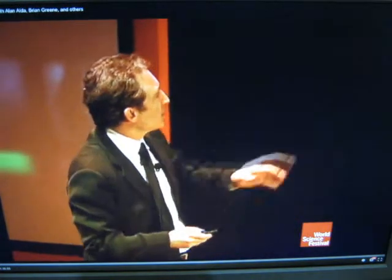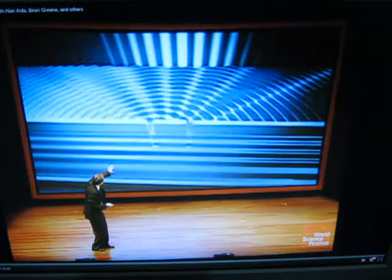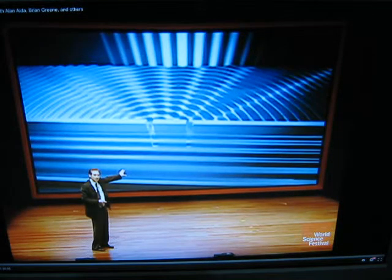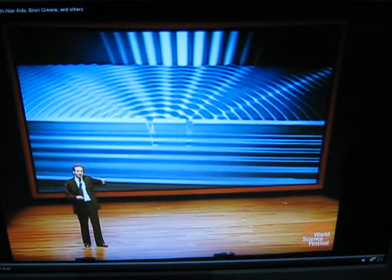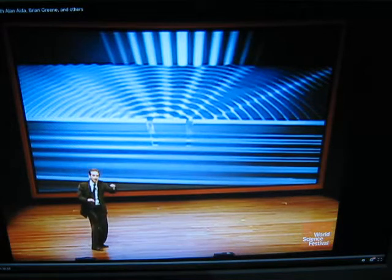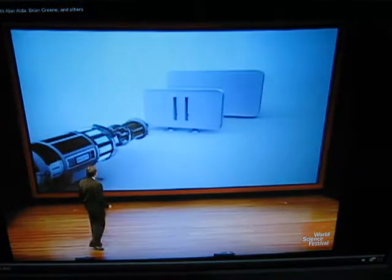Next, Brian Greene demonstrates the double-slit experiment as seen in the large world with individual particles. The next version is we're going to replace the water with little bullets, little pellets — particles, not waves.